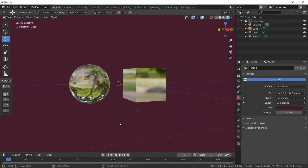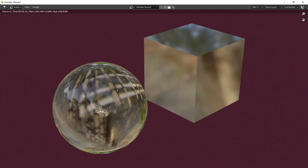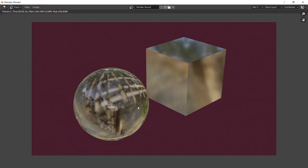Now let's re-render it. The background is the color we just set, and the objects get their light from the HDR image we added earlier. In this way, we saw all the options.